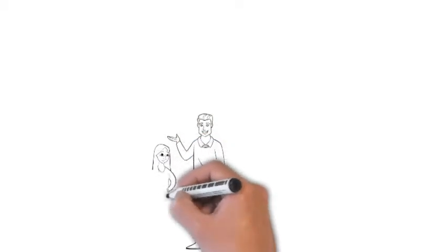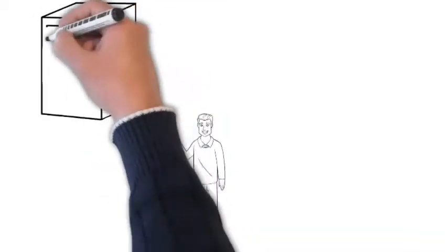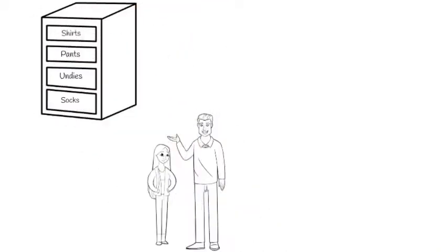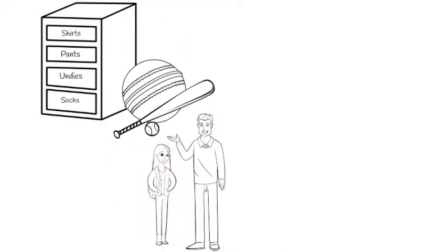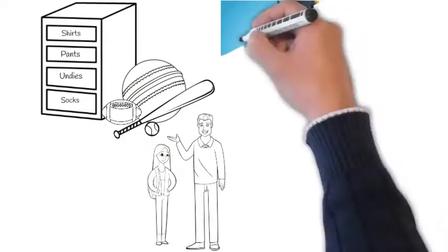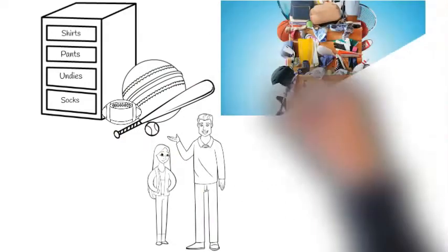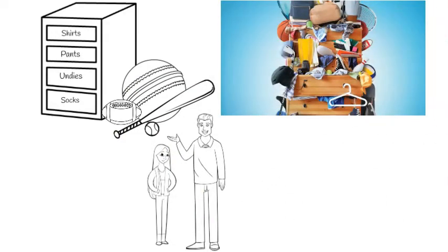My dad always told me that the person who's organized will have an easier life and the one who chooses to be disorganized will waste much time on searching for their stuff.